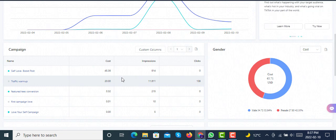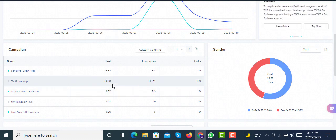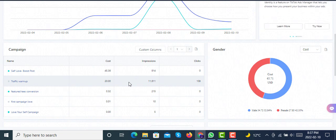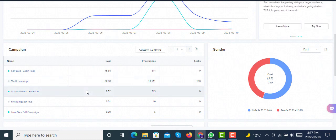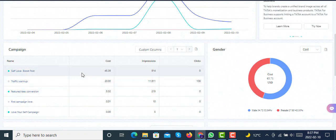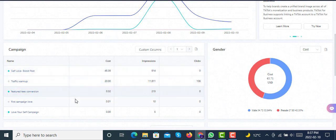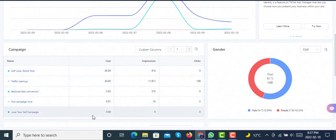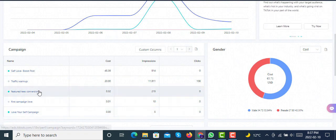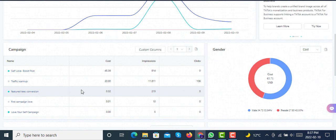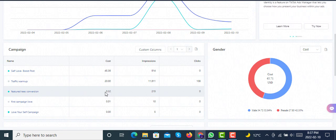Then we started another traffic campaign for getting traffic for one day with a $20 budget on our Shopify store. This basically boosts your learning phase of your campaigns and your ads manager. Finally, after five to six days of struggling through these issues of conversion campaigns not running, we started another conversion campaign with two ad groups of $20 daily budget each.